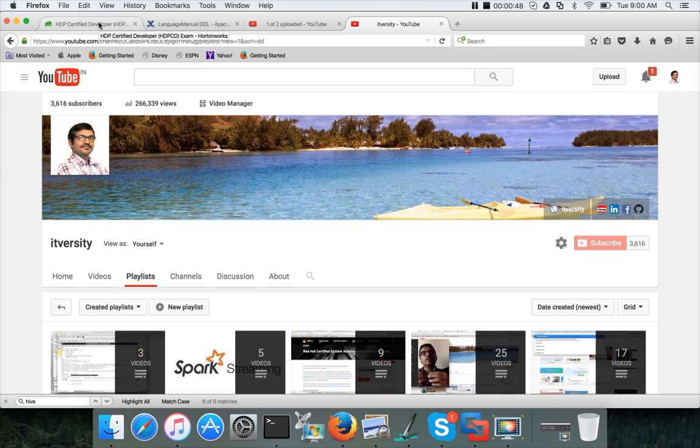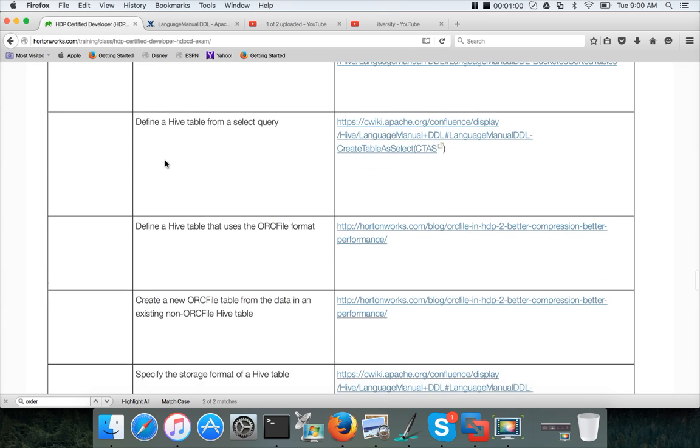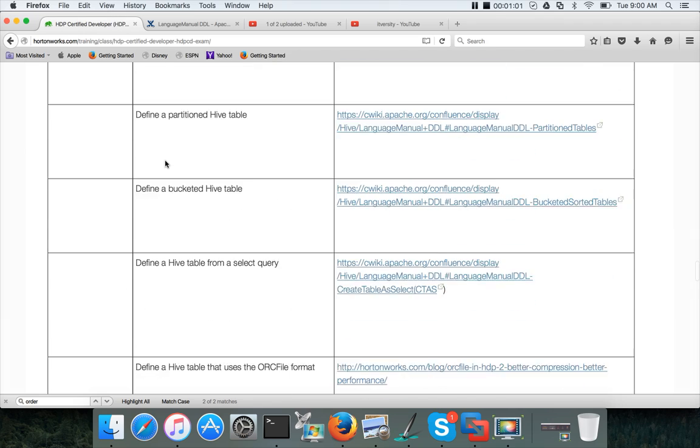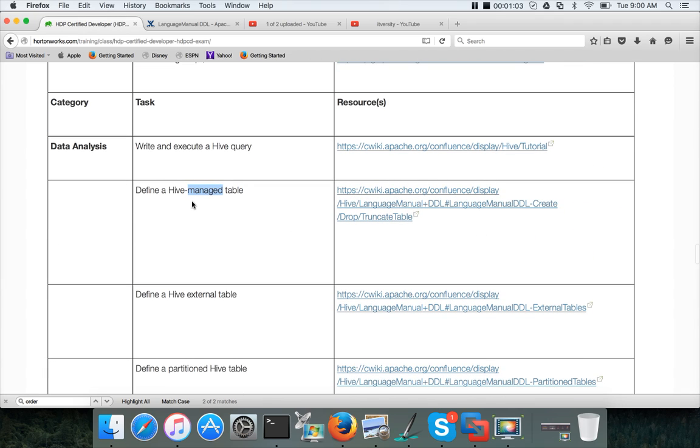For most of the videos, you will see I'm referring to the certification. Once all these components—such as writing Hive queries, creating tables, loading data into tables, dealing with different file formats—all these are basics.